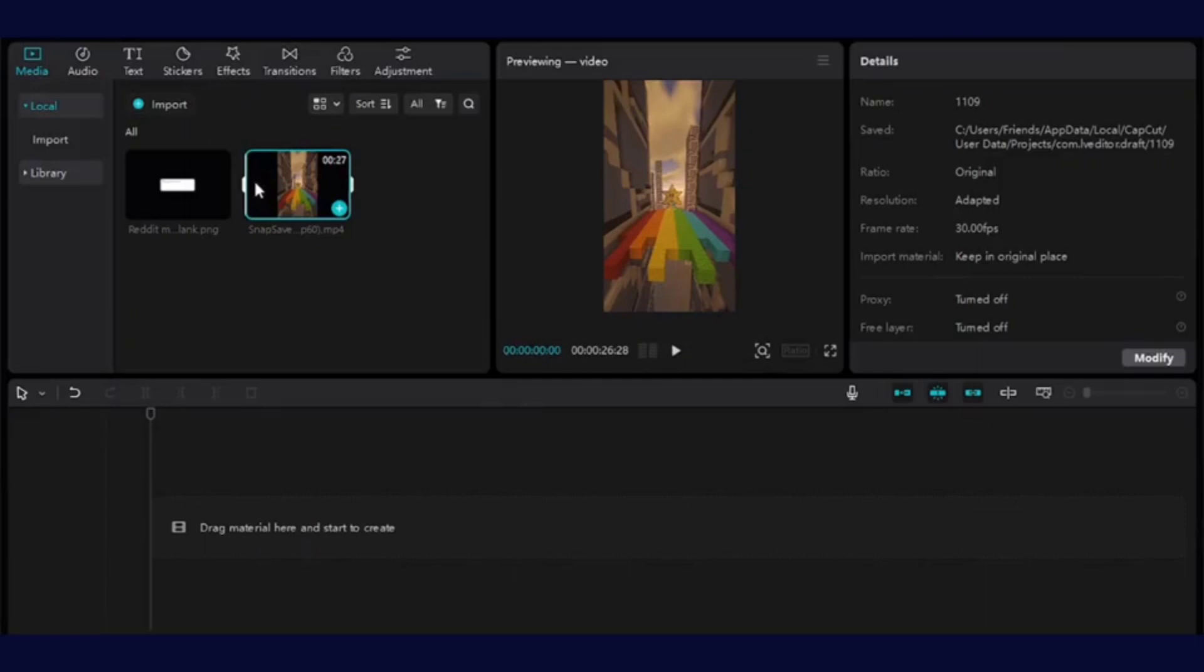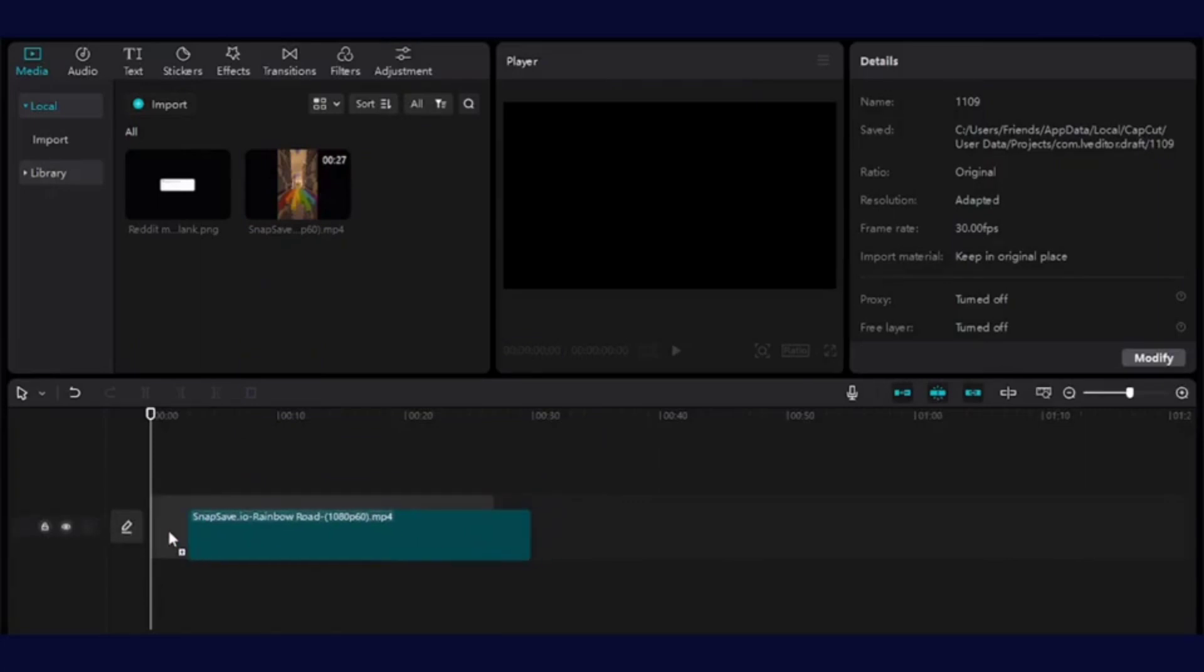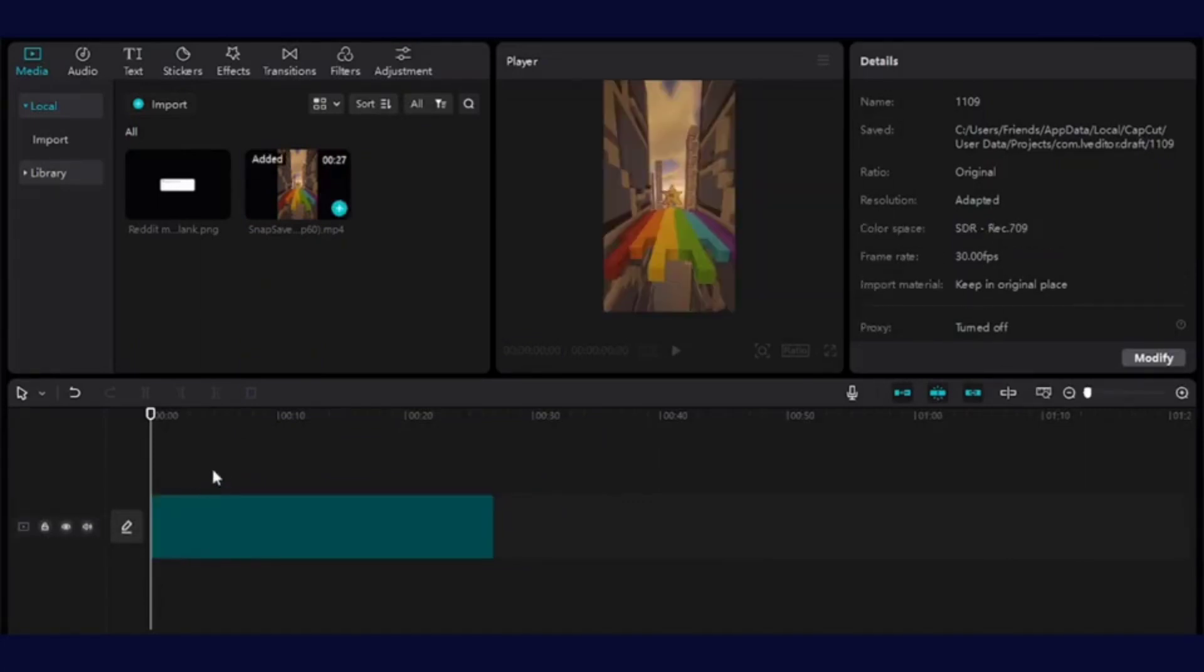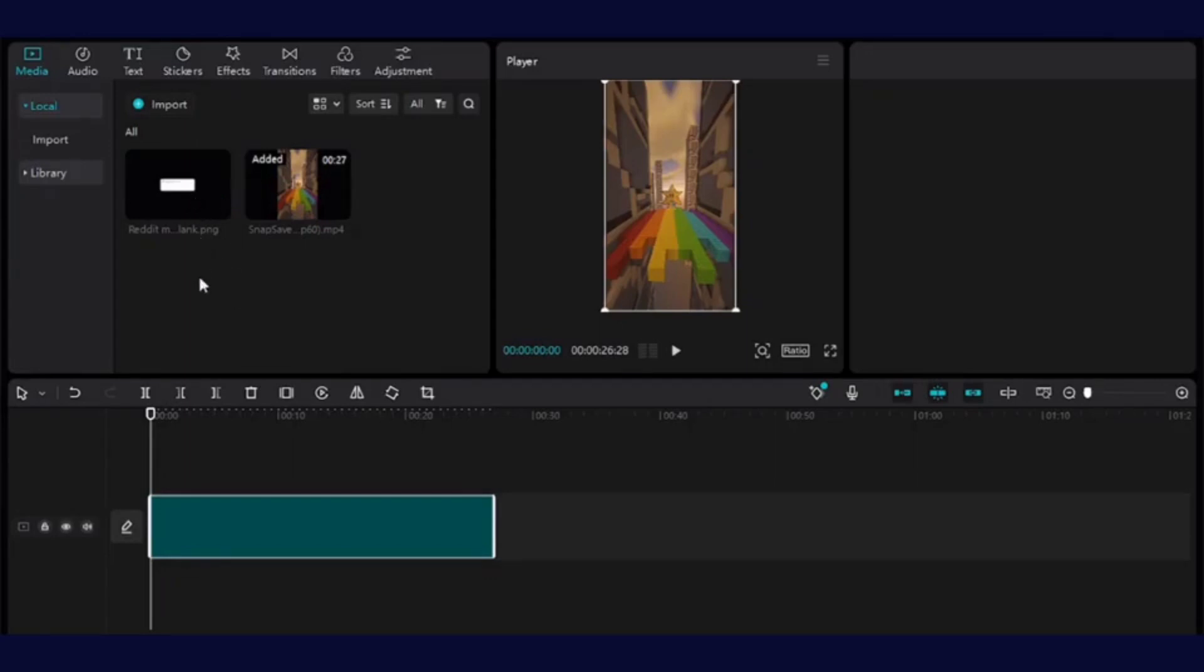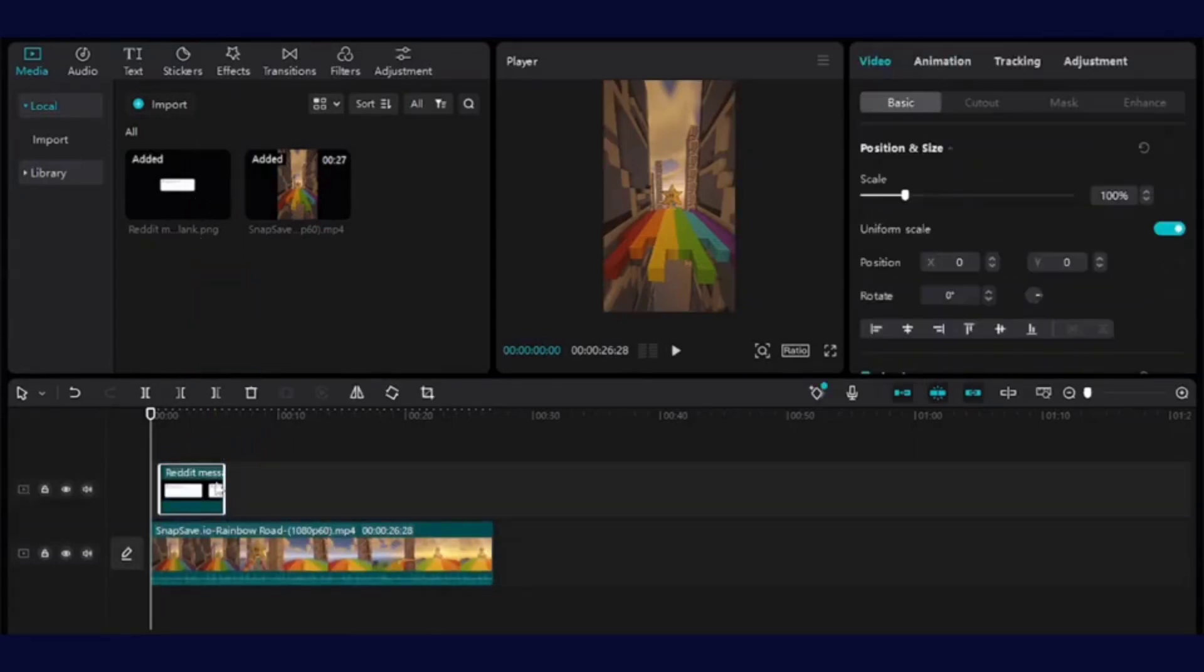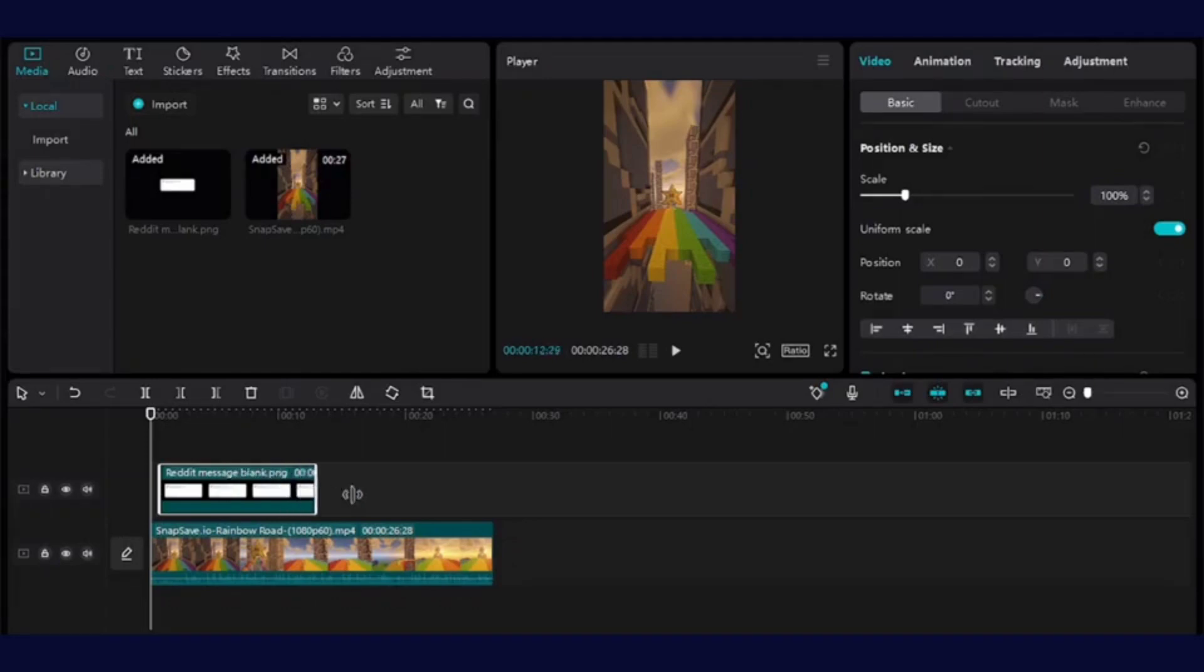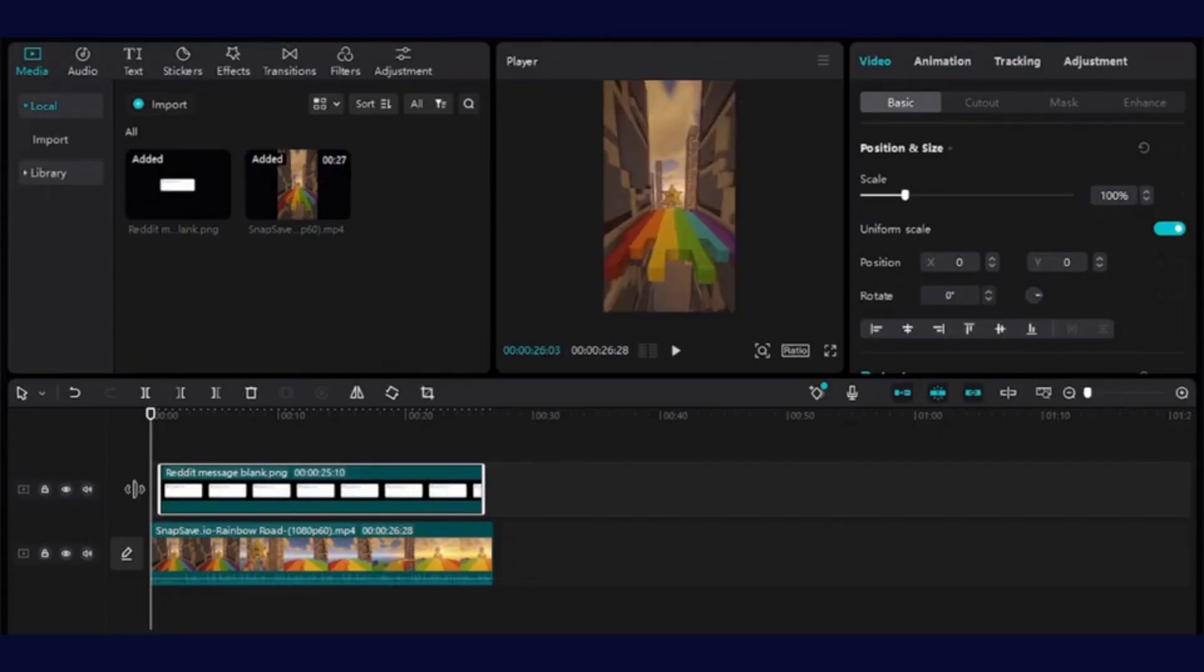I have imported the blank comment frame and also let me import gameplay. Alright, now I have imported both gameplay and the comment frame. So now let's set it over here. Let's drag over here so that your background video has been set. And now let's drag a comment frame. And yeah, now your comment frame is also been set. So you can expand it as well. So I have done that.